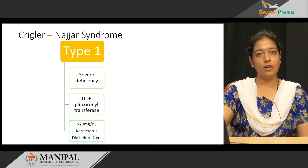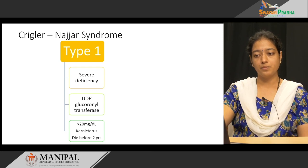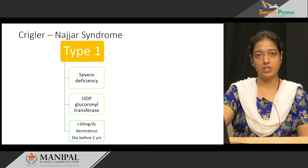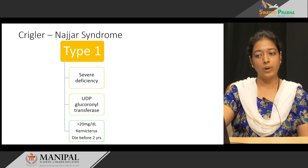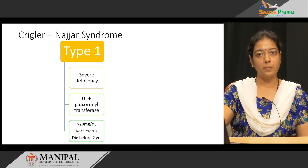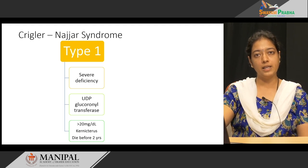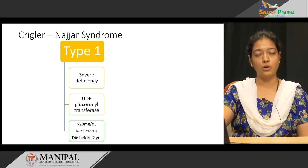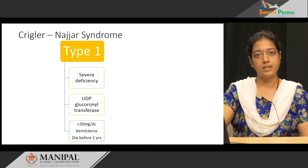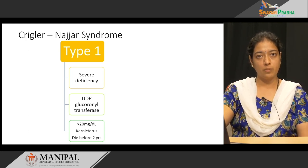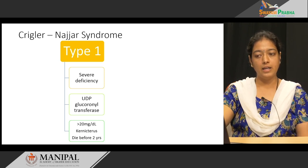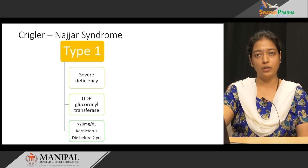The level of total bilirubin also increases in these infants. When the bilirubin concentration goes above 20 milligrams per deciliter, it crosses the blood-brain barrier leading to kernicterus. Since there is more unconjugated bilirubin entering the brain, usually these children die before 2 years of age.